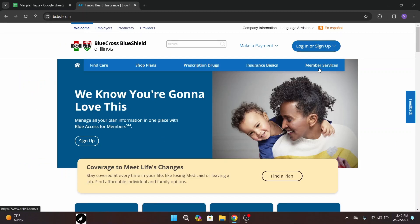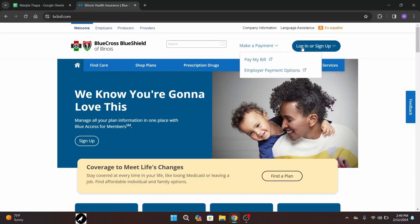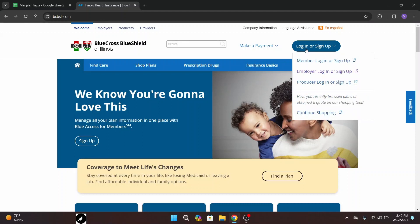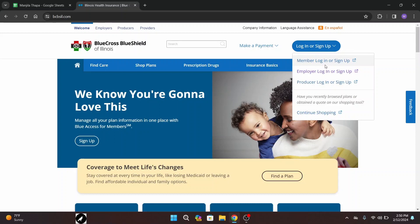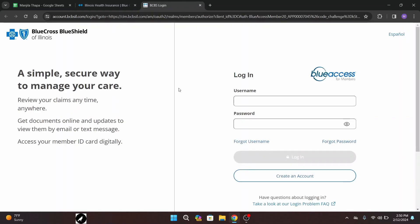As you can see, you are directed to the official website of BCBS. Now head over to the upper right corner of this interface — there you will get a login or sign up button. Hover your mouse over there and a drop-down menu will pop up with a bunch of options. From there, click on 'Member Login or Sign Up'.